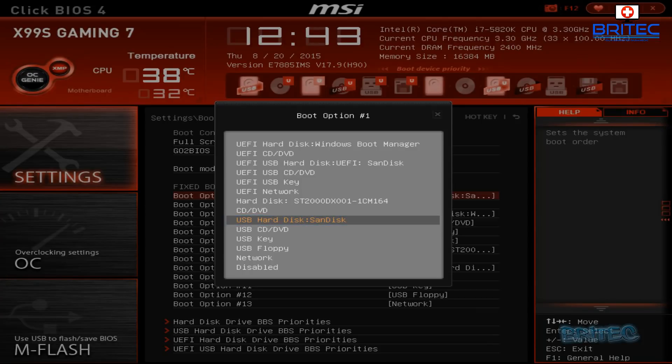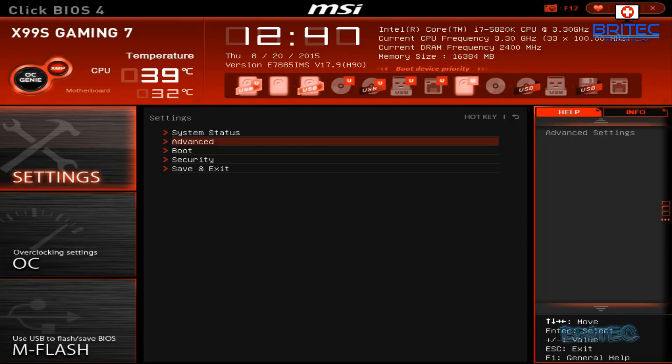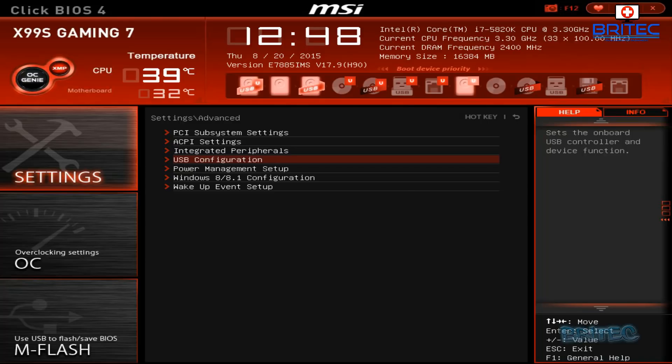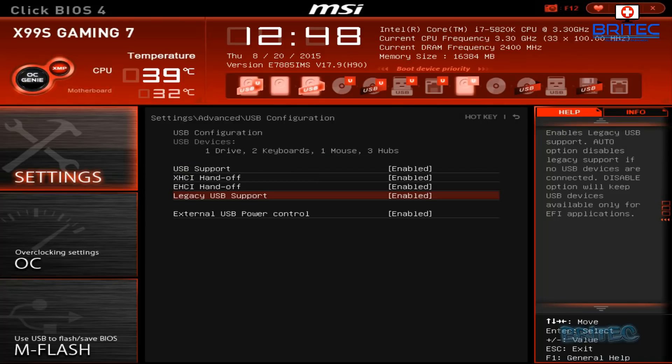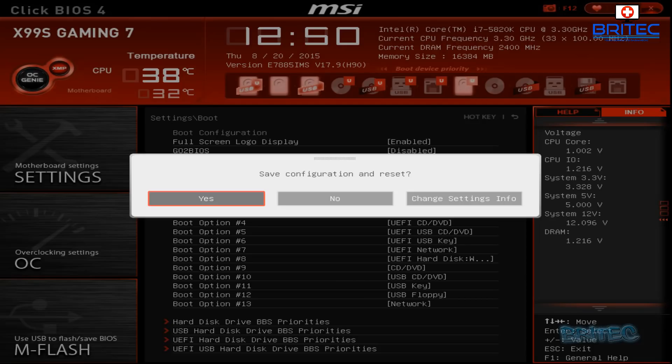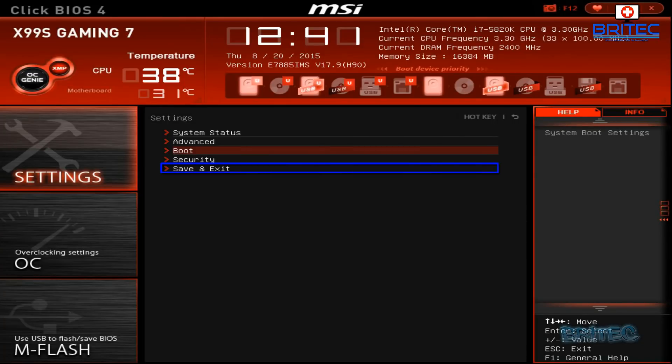Now I'm going to go into the advanced tab here and I'm just going to make sure that the USB configuration is set to legacy here. So I'm going to go into here, legacy USB support is enabled, and we're going to say save this, yes, and then I'm going to press F10 and save and exit and it will boot up.